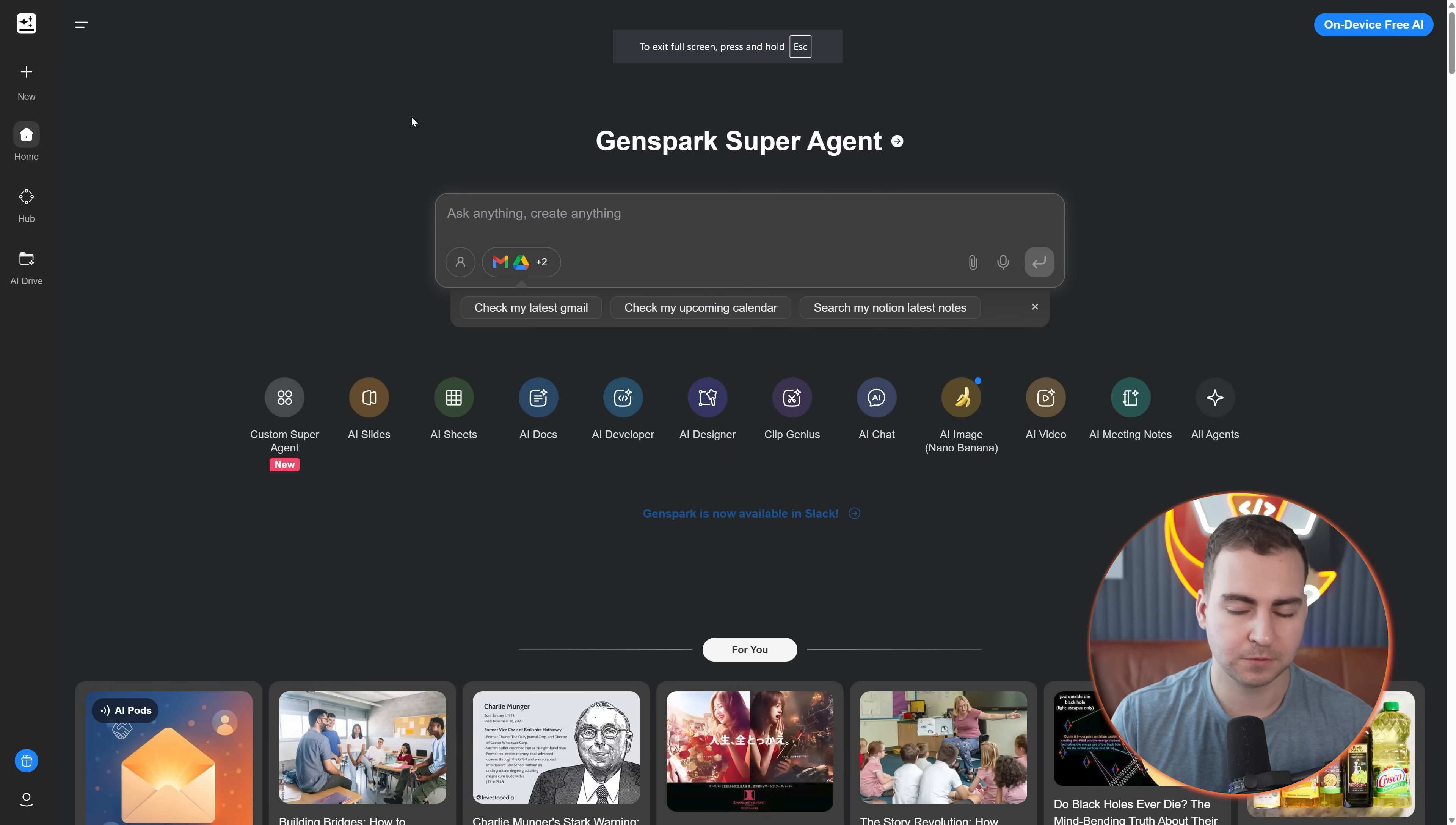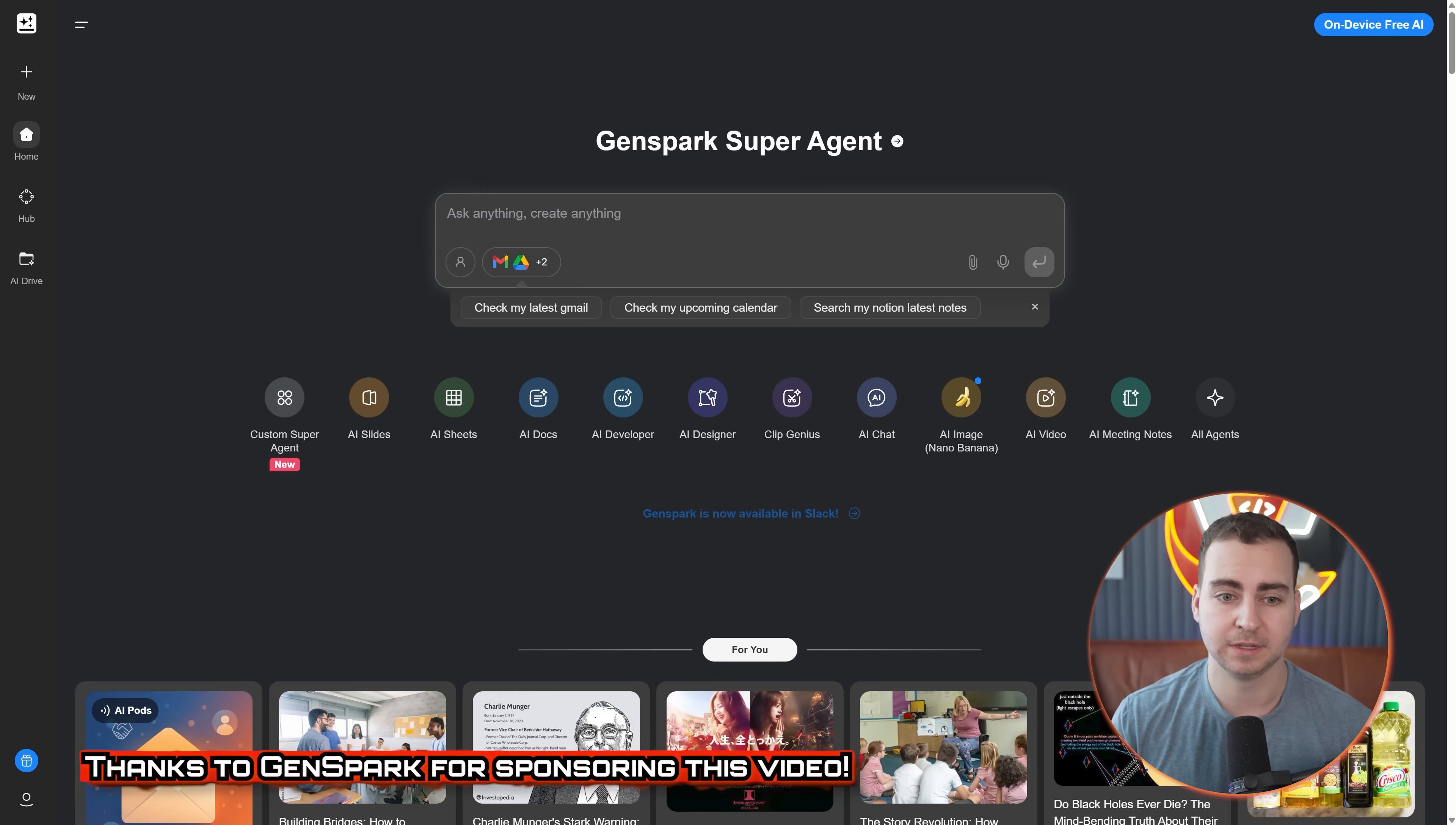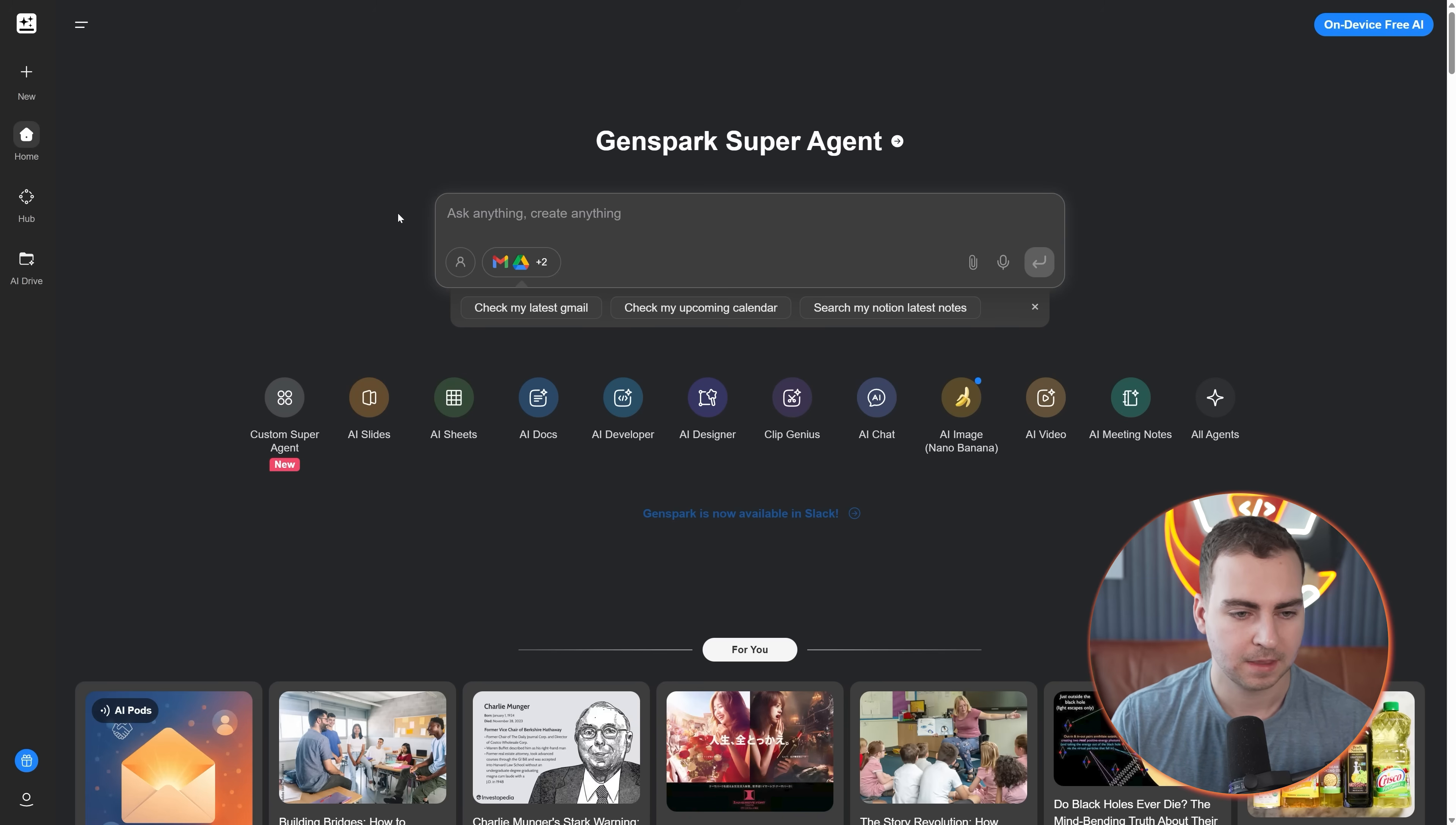You can just simply go to GenSpark.ai, or click the link in the description to check it out. This is free and full disclosure, I did team up with them for this video. They gave me a briefing, covered some of the main features of the product, but genuinely I do believe this is super cool and you can use it for free.